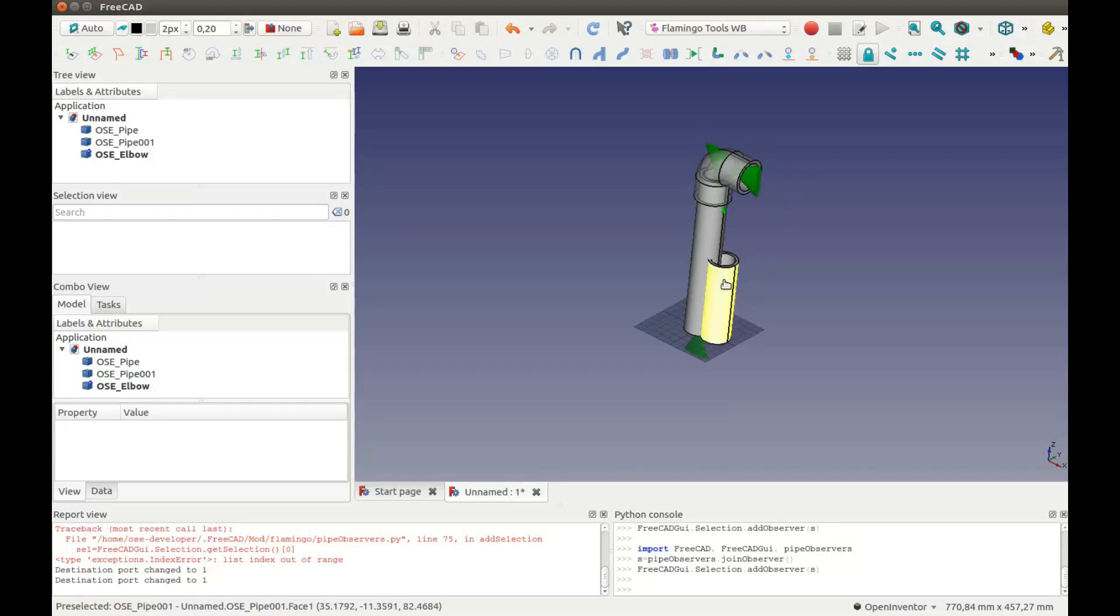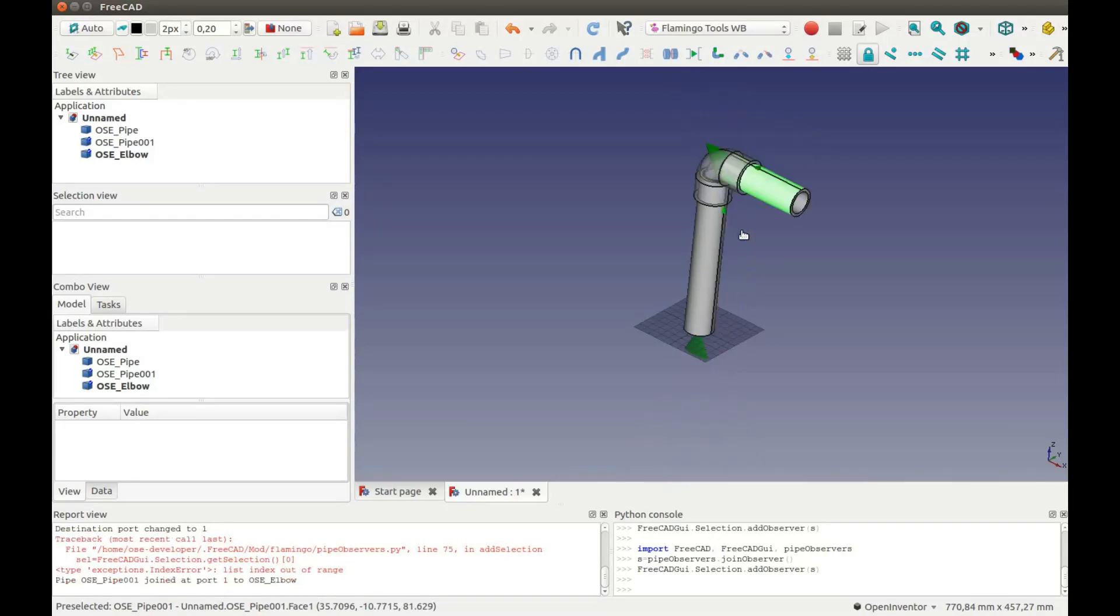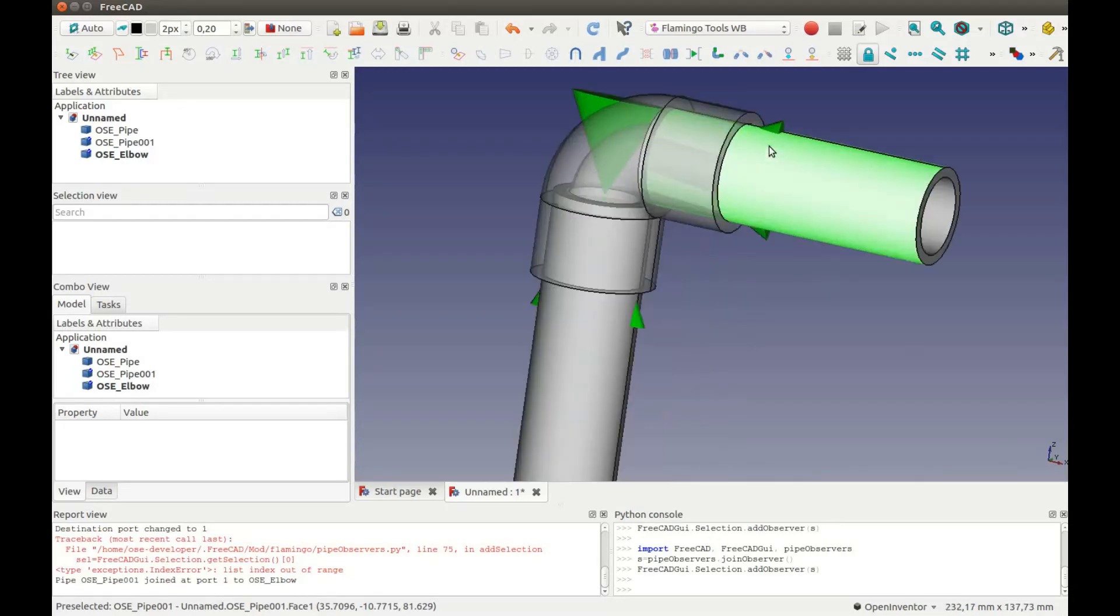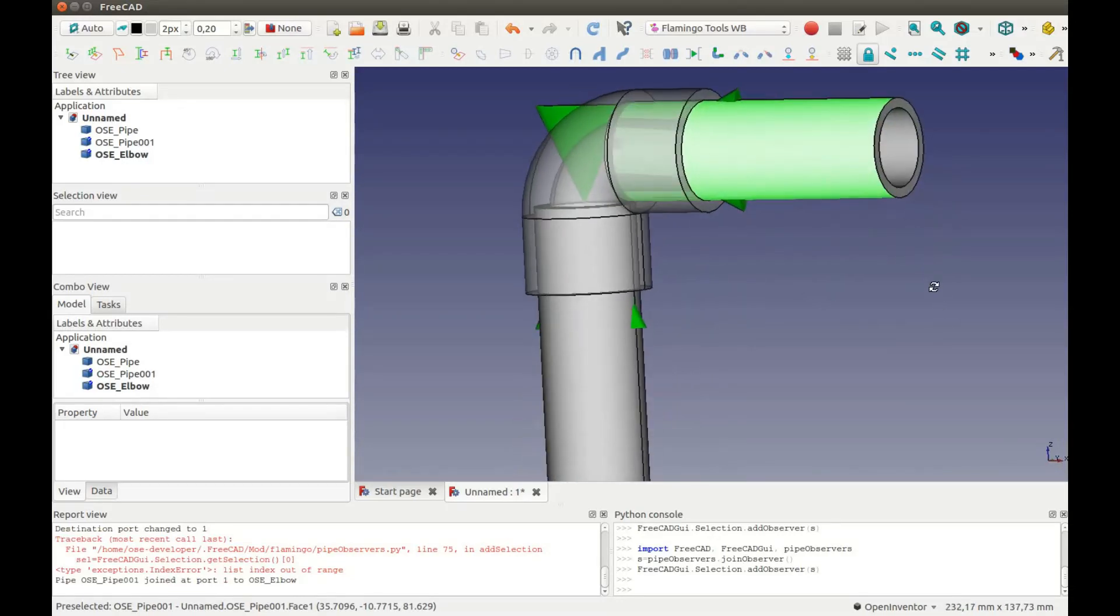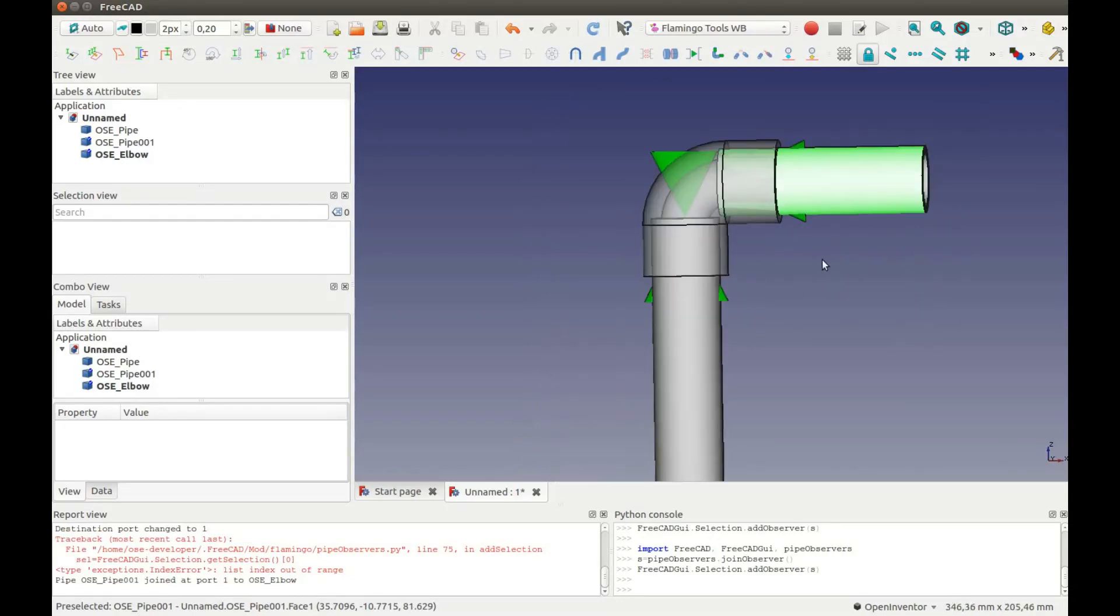Then select another part to be moved. Then select the end which must be adjusted. Now I have both pipes connected by the Elbow.